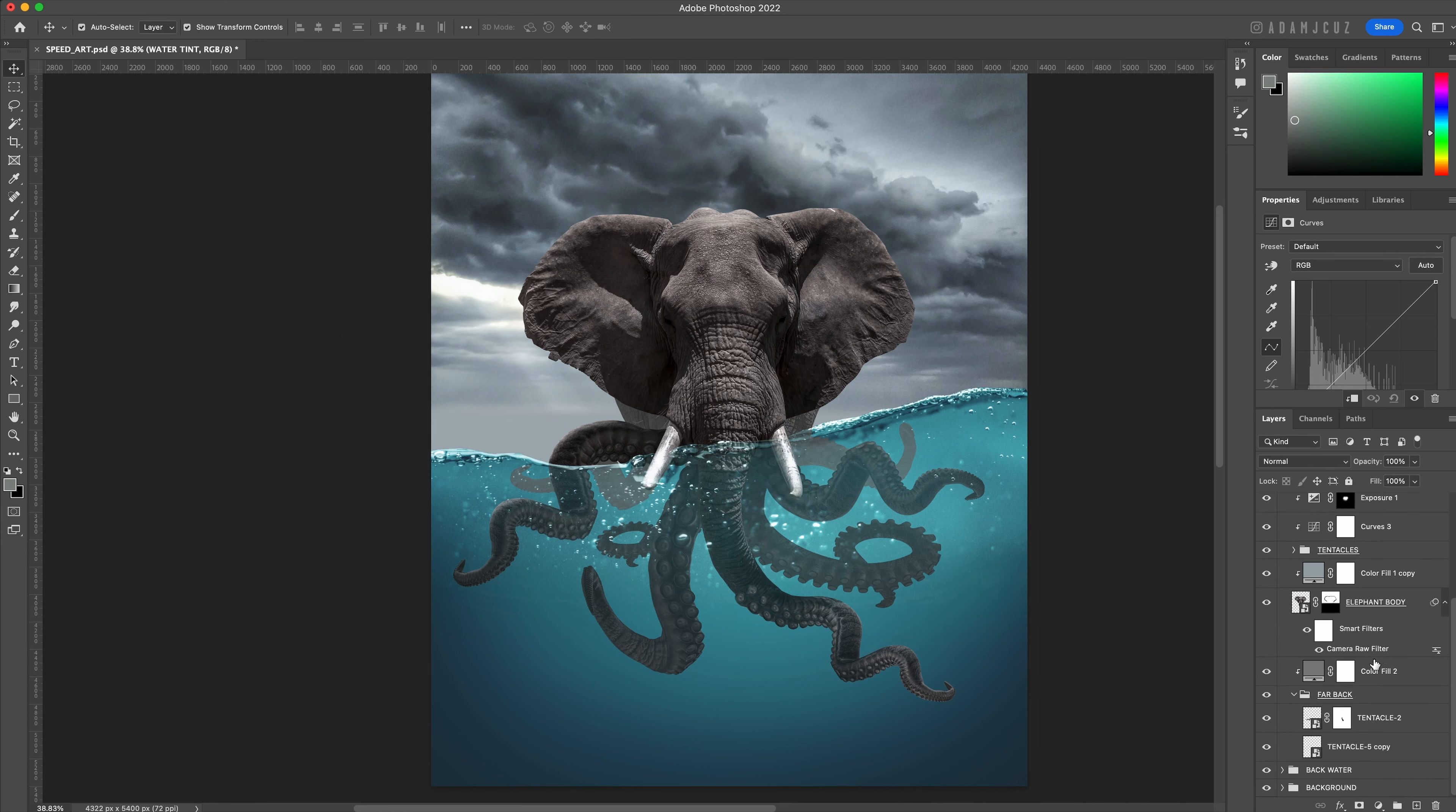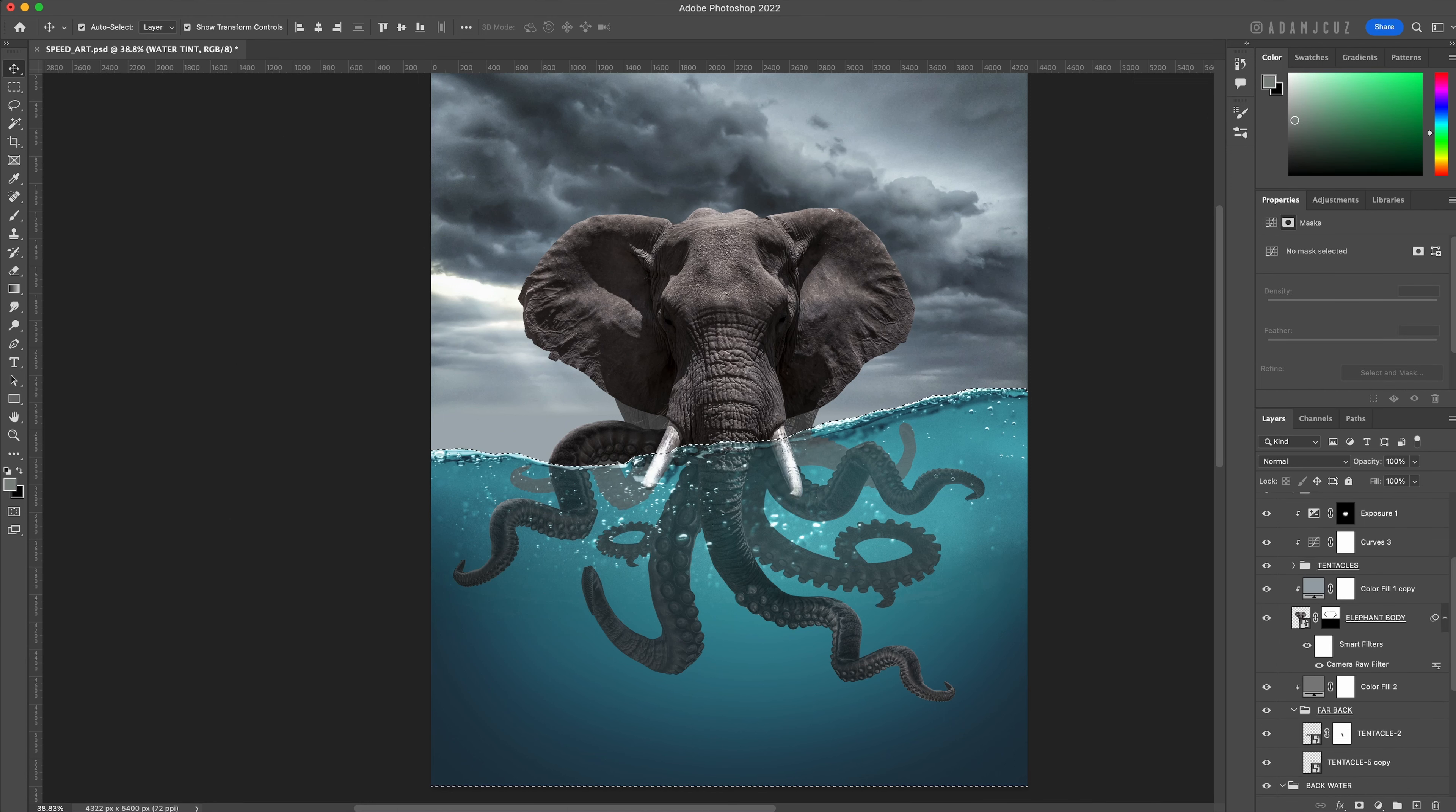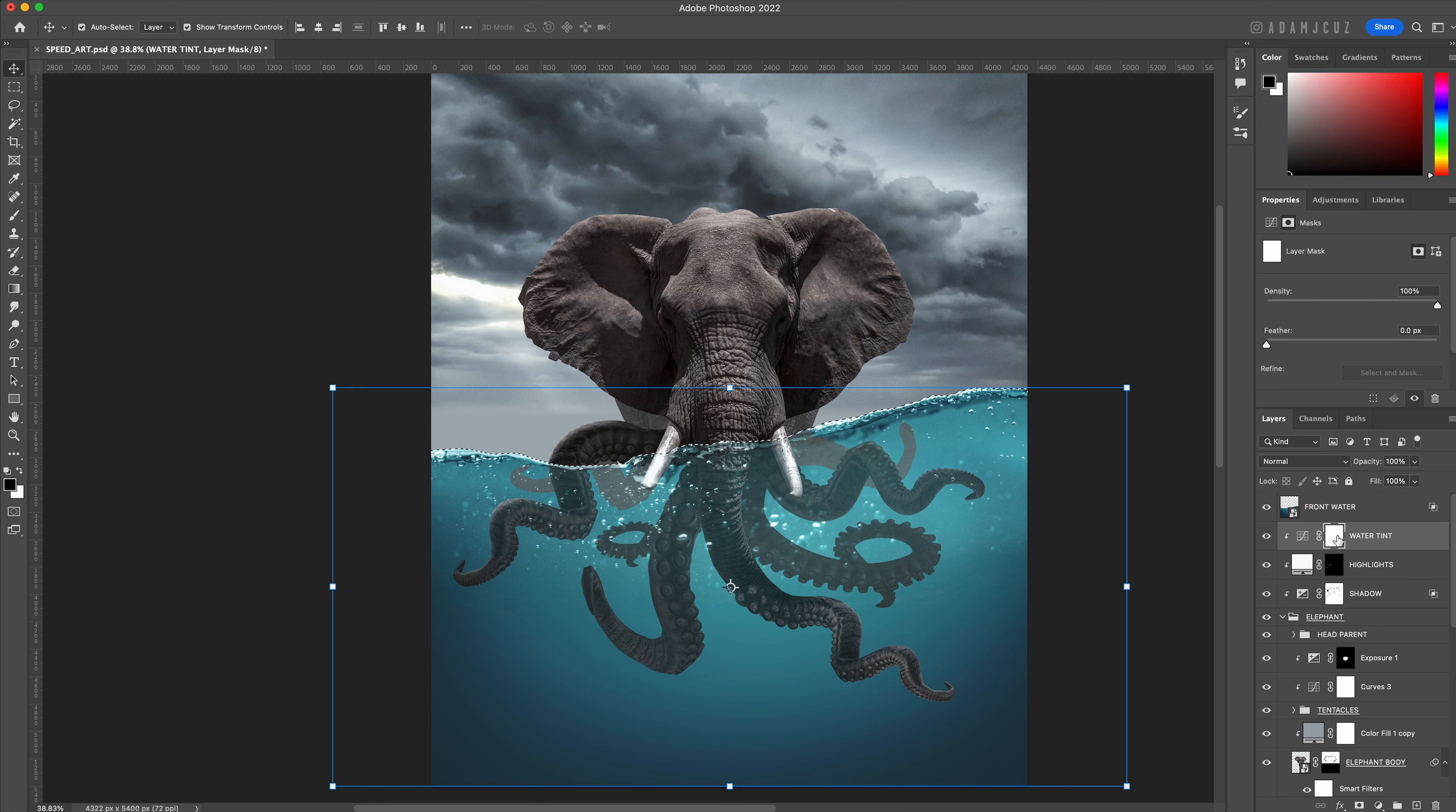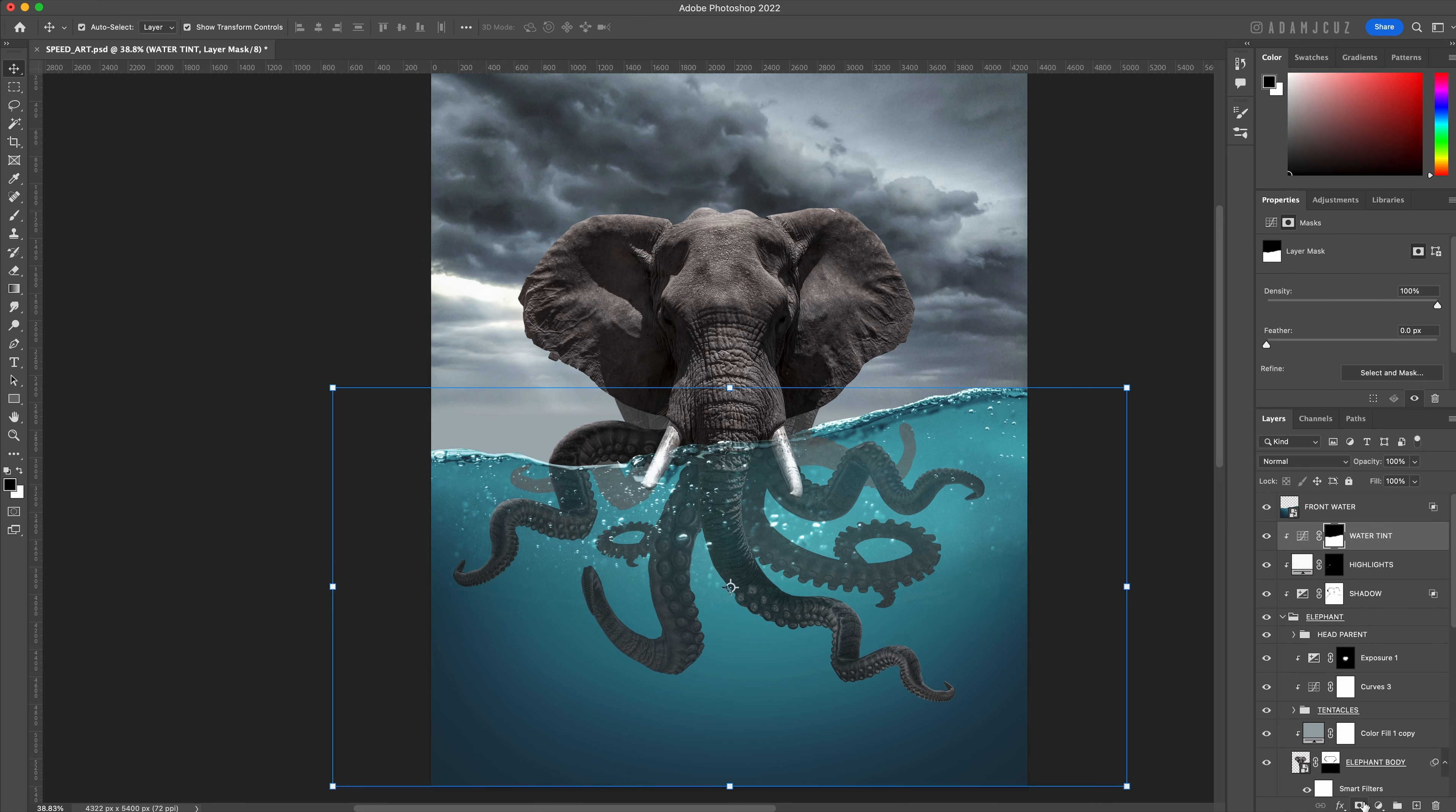We only want this tint to affect everything below the water line. So scroll down to our back water group and command-click the inner group whose mask has the solid white parts under the water curve to make the selection we need. Scroll back up to our water tint curve adjustment and apply this selection as a layer mask.